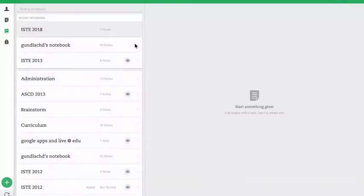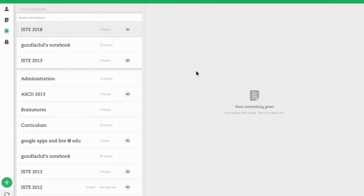Once you've done that, you'll be all set and as you go ahead and add notes to your ISTE notebook, they will appear on the website.